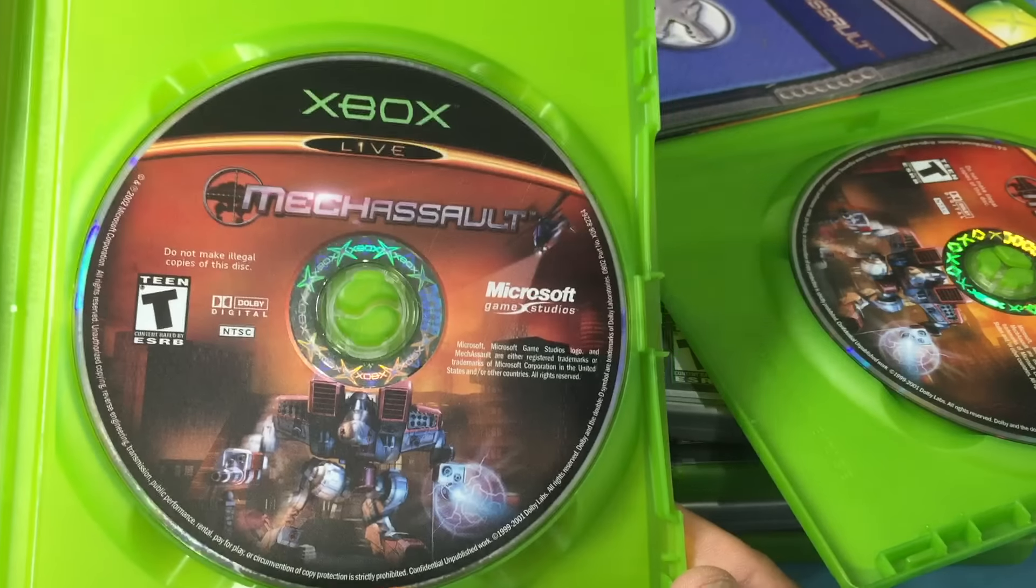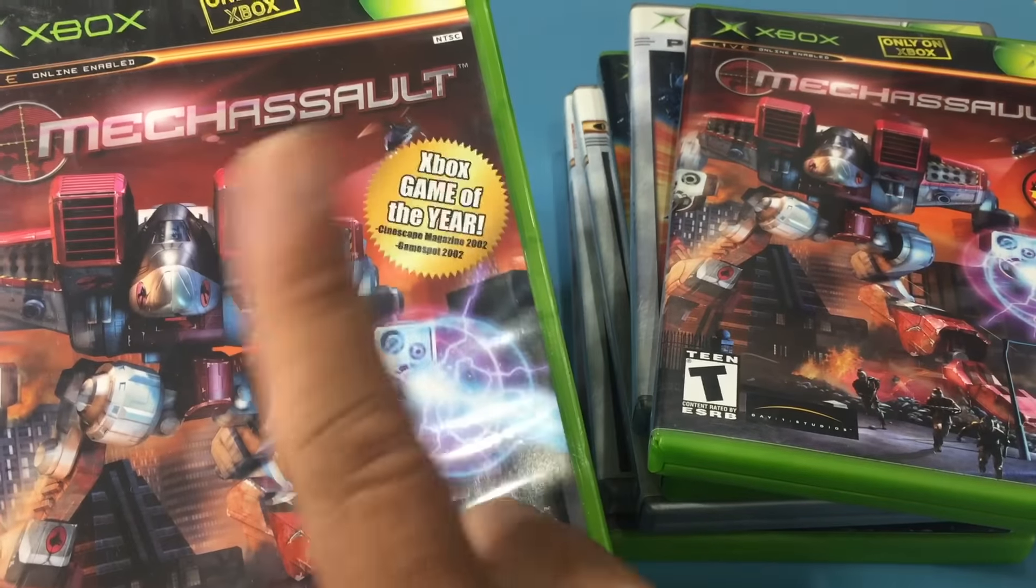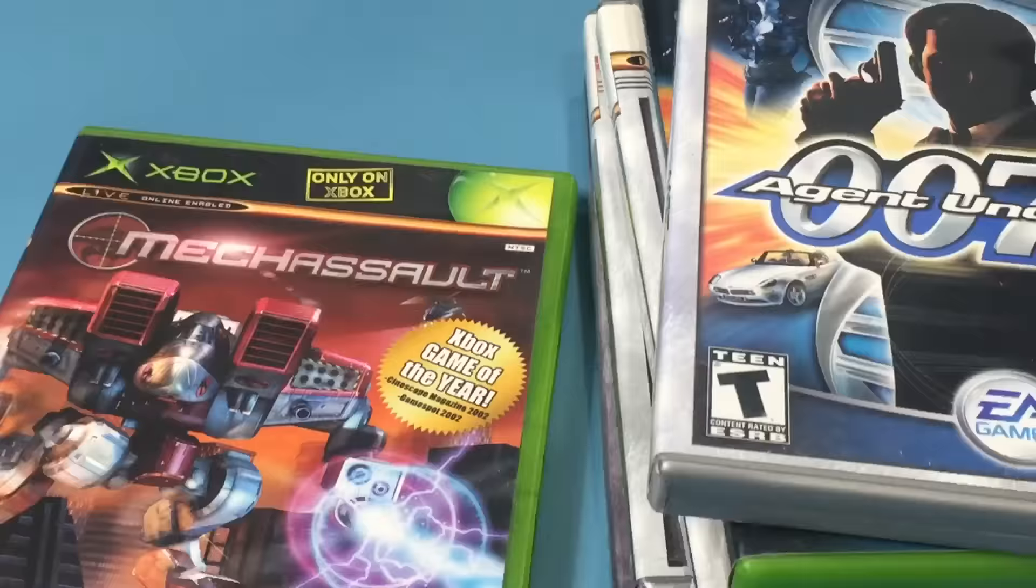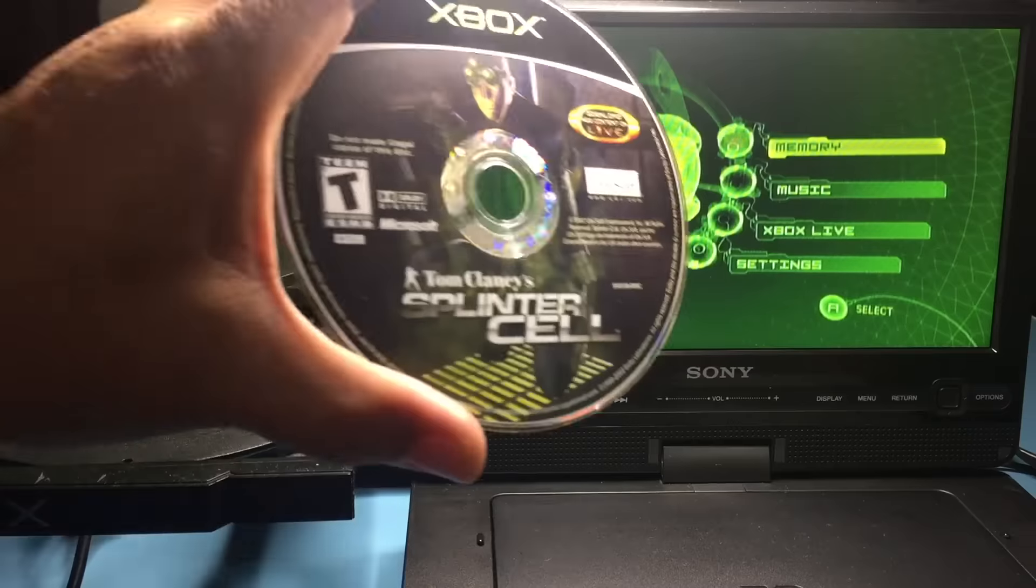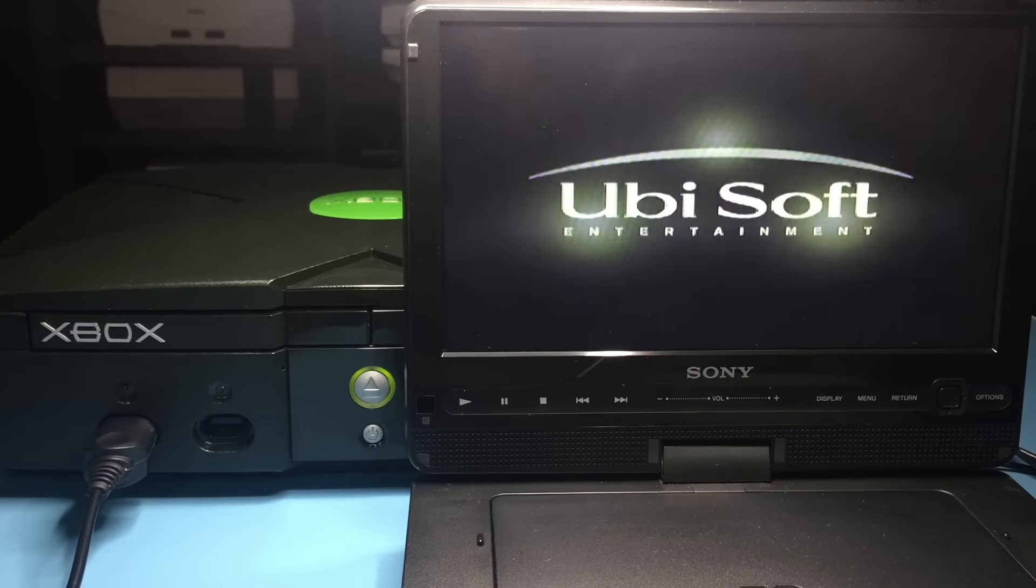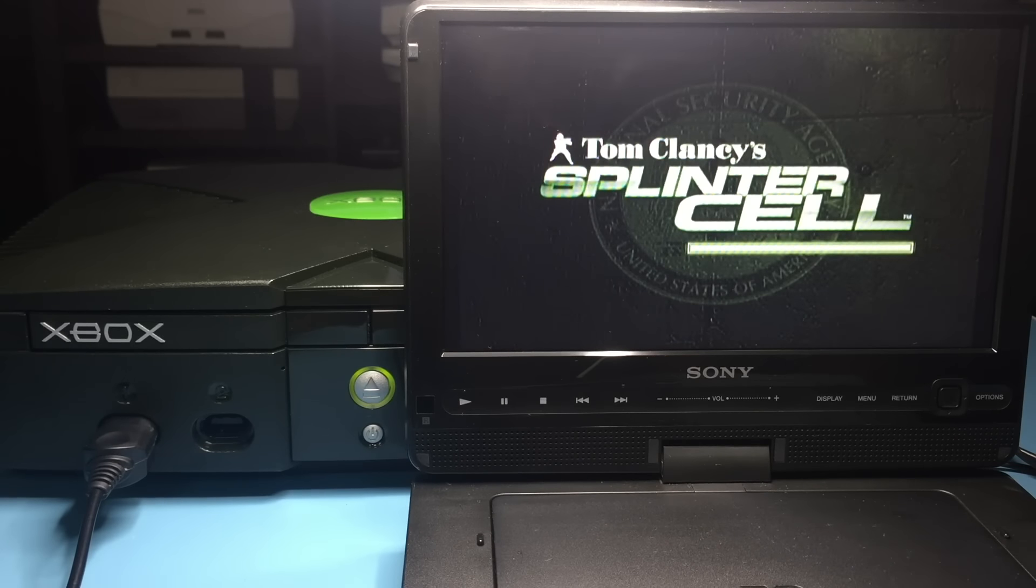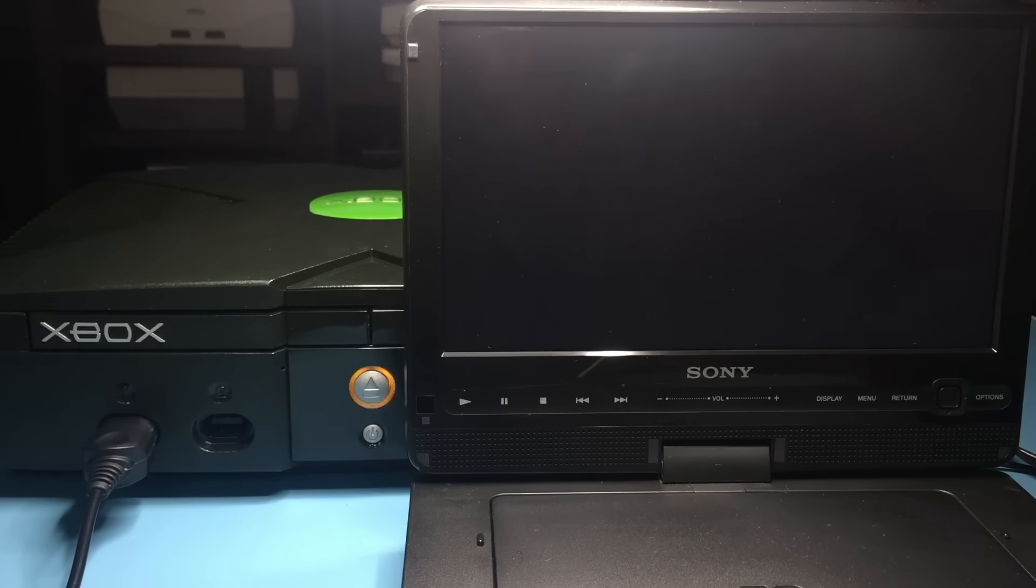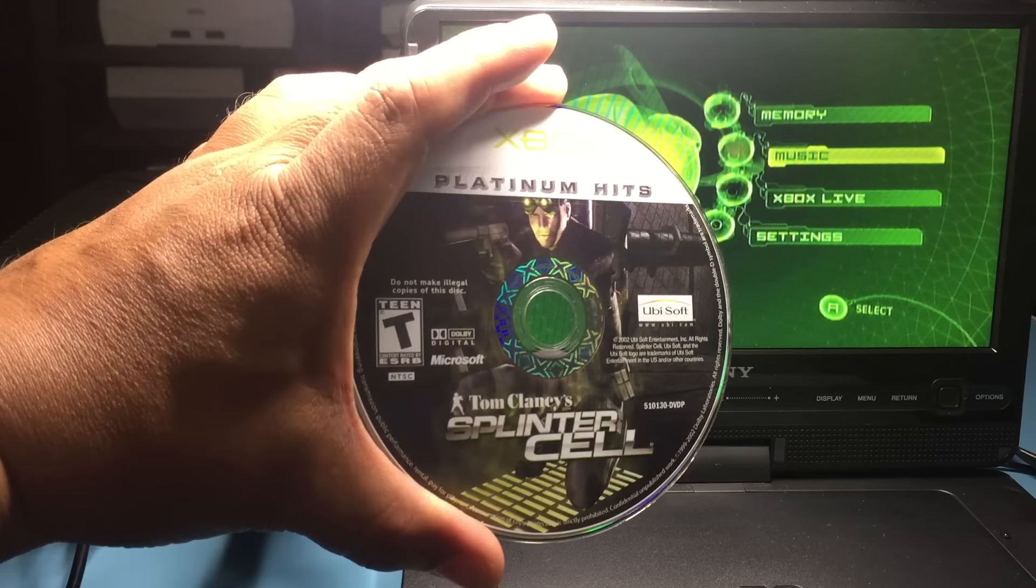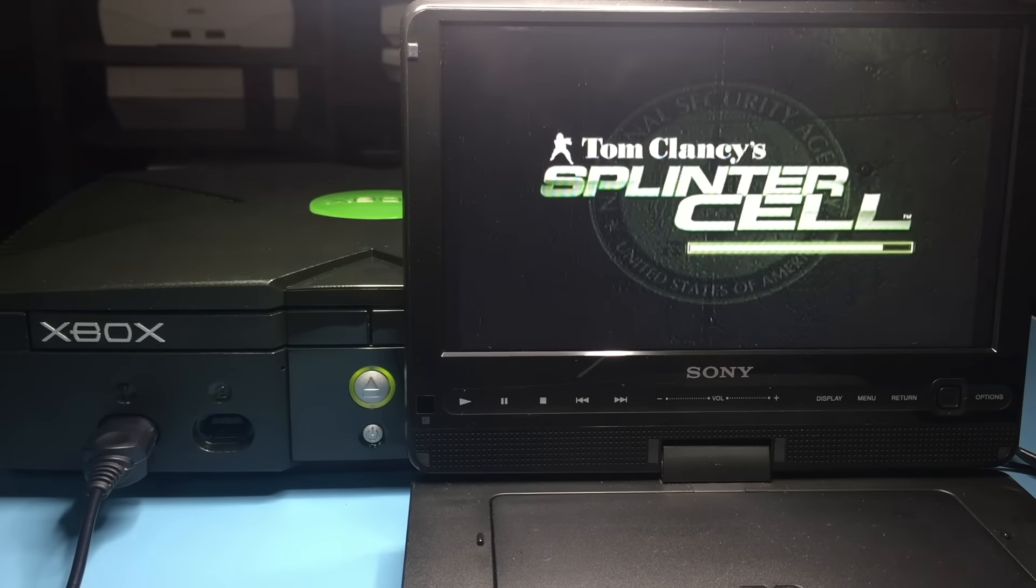Last game is MechAssault. Do not get the Game of the Year version. It will not work. Again, do not get the Game of the Year version. Also, the disc needs to be checked as the MS02301L version works. But not the MS02308L version. I have the Game of the Year version.